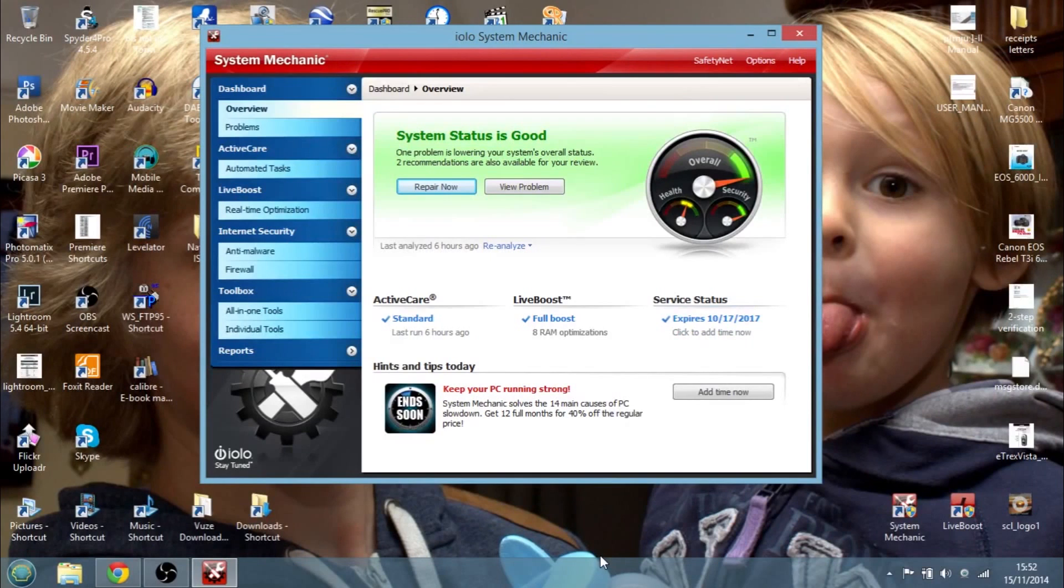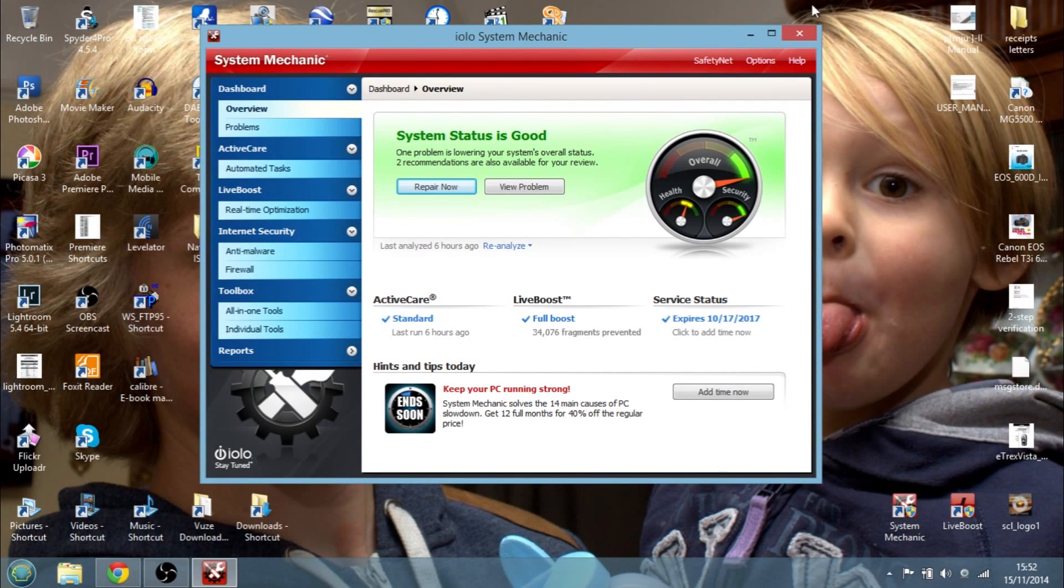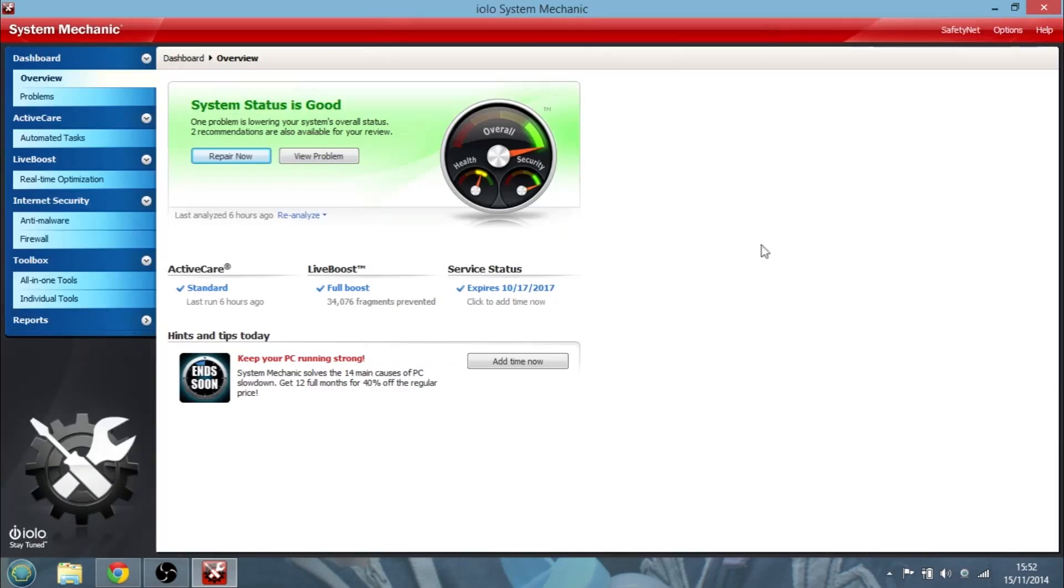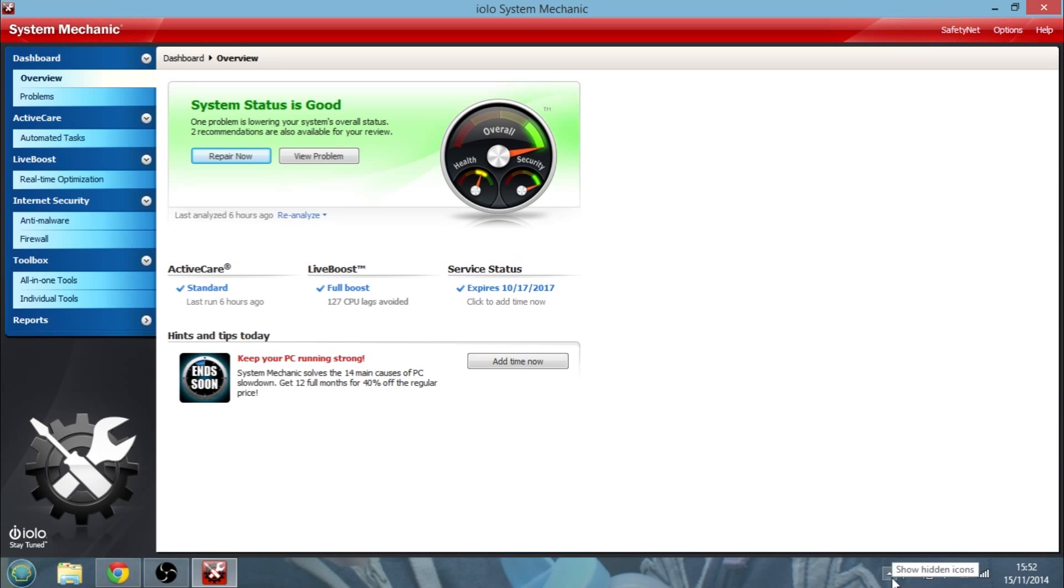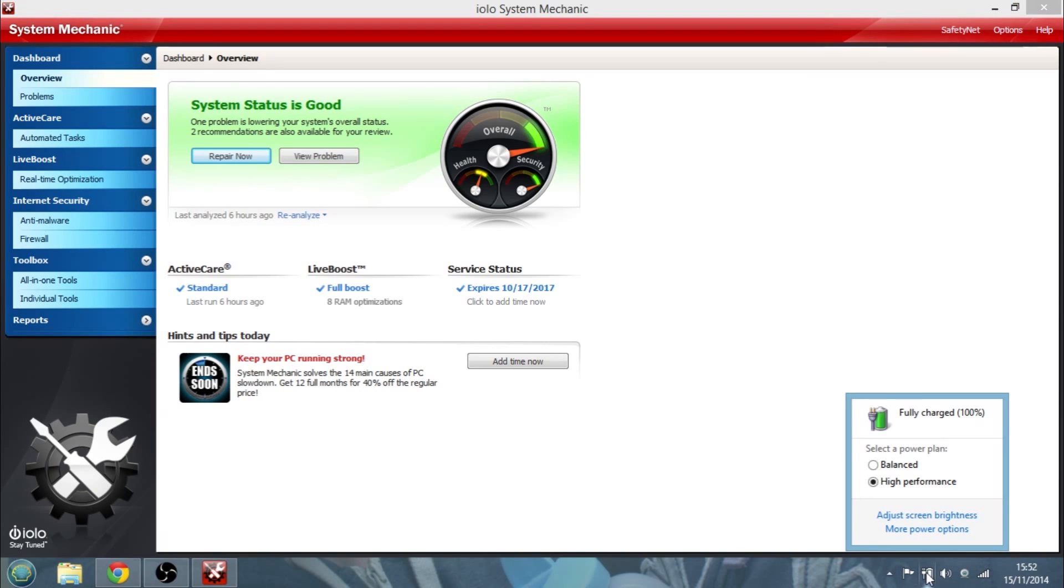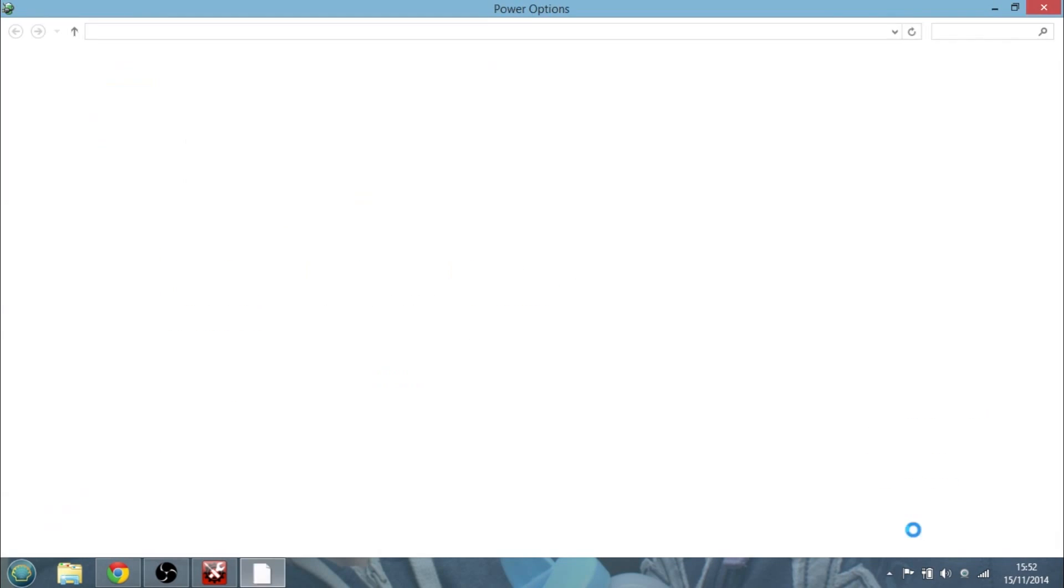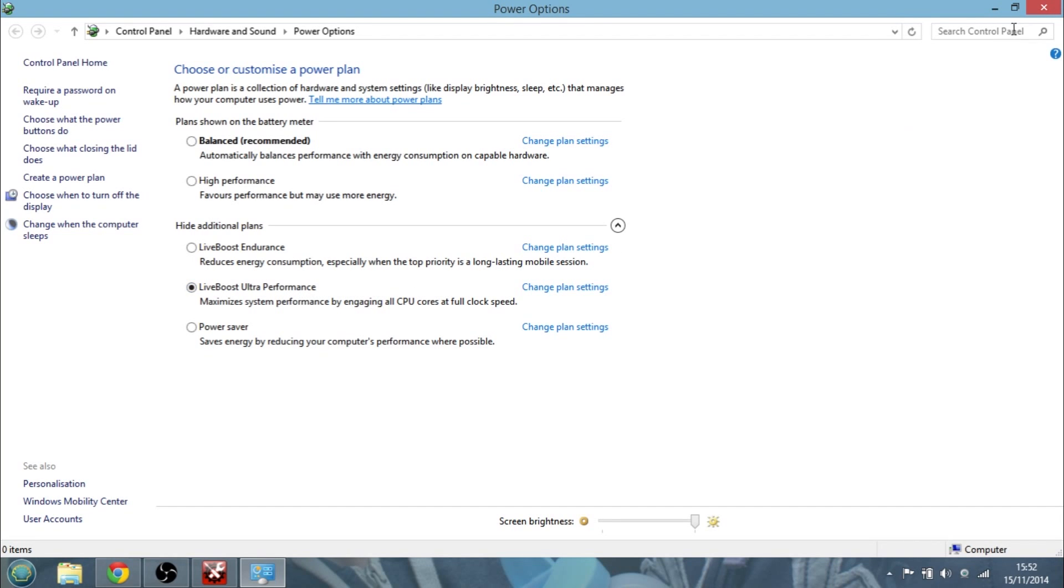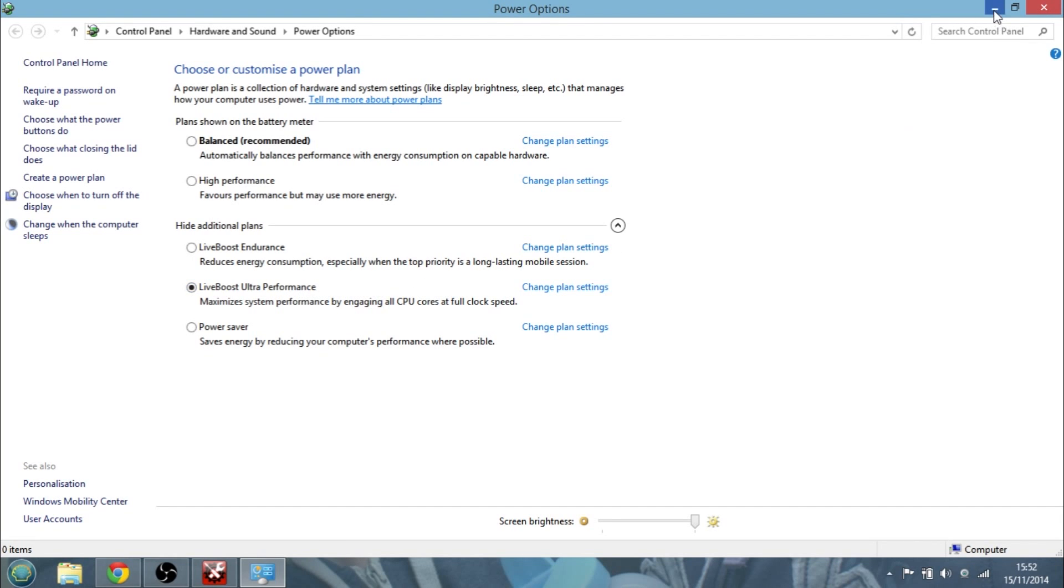Okay, so I fired up System Mechanic and you can see the main screen here. But first of all, I want you to come down here and have a look, because this is running on my laptop, and what basically System Mechanic can also give you is more power options for when you're using it. So one of the things I do is when I'm on power, I have it on Live Boost Ultra Performance, and with that one it does seem to work faster as well.